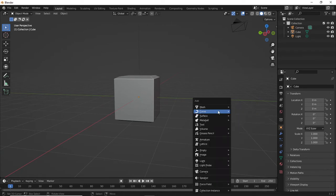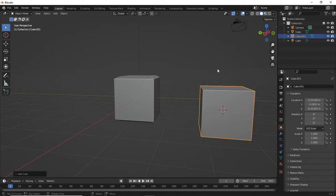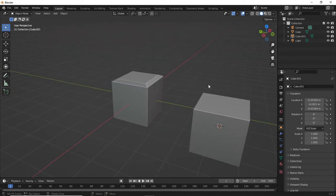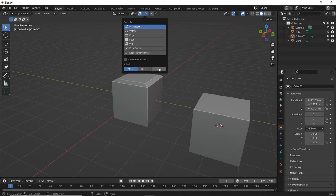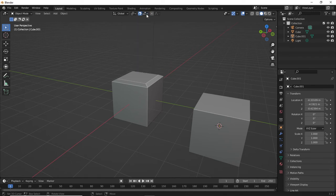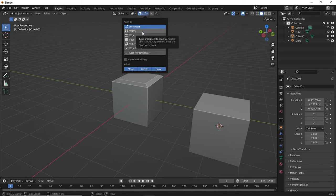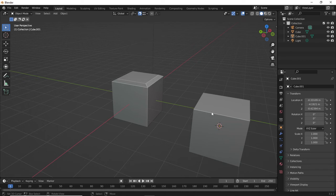I'm going to click over here, Shift+A, Mesh > Cube. Now I'm going to show you how to use the snapping tools. The snapping tool is up here where this magnet icon is at the top middle of the viewport. Click it and you'll see options: Increment, Vertex, Edge, Face, Volume. I normally only need Vertex or Increment. You can set it to affect Scale and Rotation as well as Move. I'll leave those there — go ahead and select Vertex.